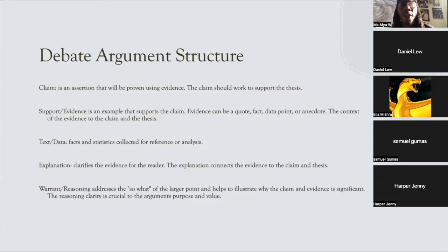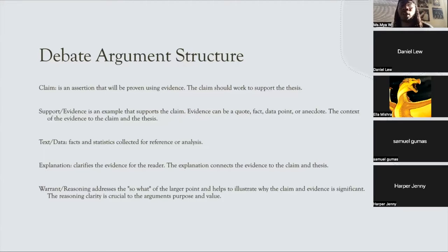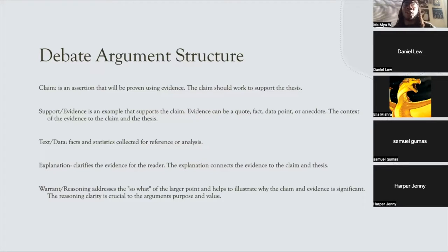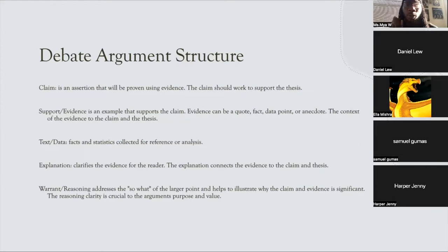The warrant addresses the 'so what' of the larger point and helps illustrate why the claim and the evidence is significant. When you make an argument, you want to say: why is it significant? Why is it important? Why are you making that particular argument? Why does what you're narrating outweigh or create further understanding? It creates clarity for the purpose and value of what you're intending to illustrate.